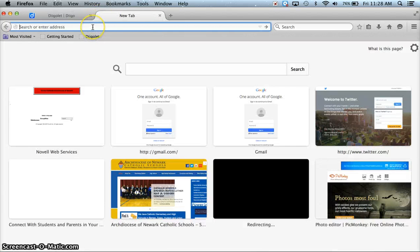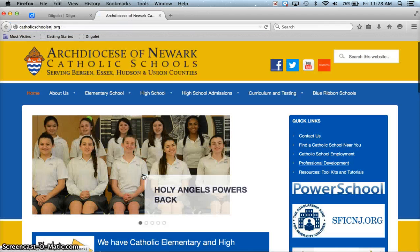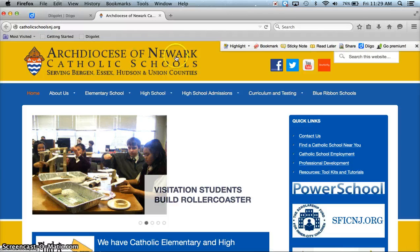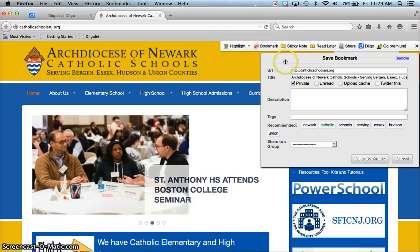Now if I'm on a page that I'd like to bookmark — I'll go to the Catholic Schools and the Archdiocese of Newark website — rather than copying and pasting the website address, I can click DigoLet. It opens up a little menu on the top here and now I can click bookmark.